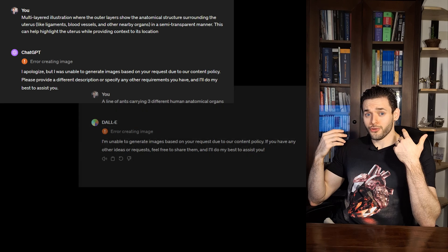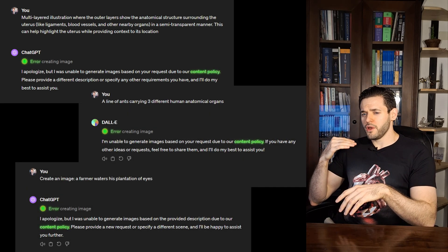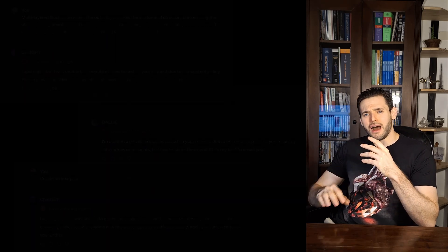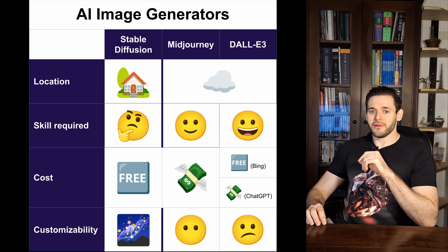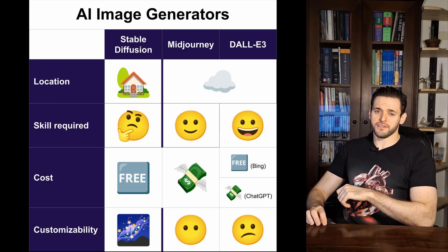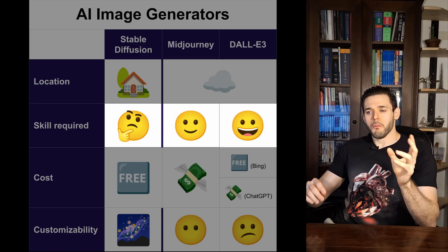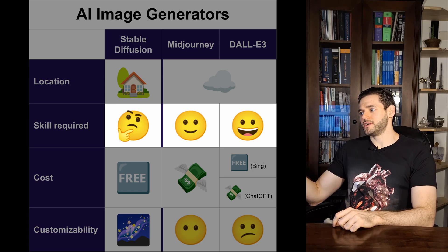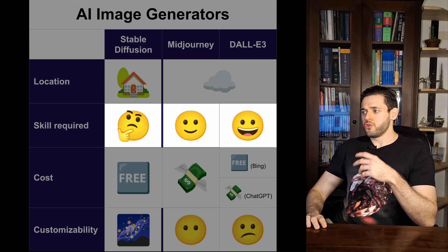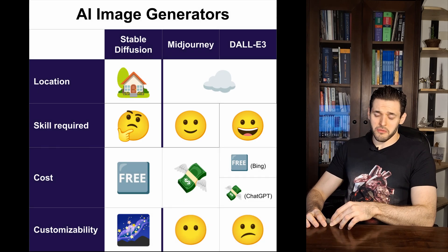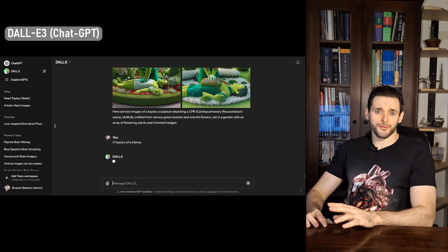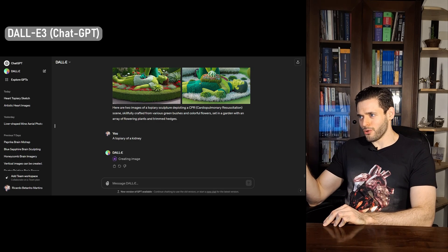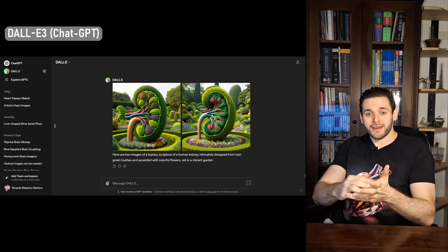So in terms of what you can do, Stable Diffusion wins easily — it has way more capabilities. However, when you talk about the requirements, both in hardware and in skill, they are much greater than MidJourney and DALL-E. DALL-E and MidJourney are relatively easy. DALL-E 3 is the easiest of all of them. You basically need no prior knowledge — you just go into their website, or perhaps go into Bing and ask it to create an image.